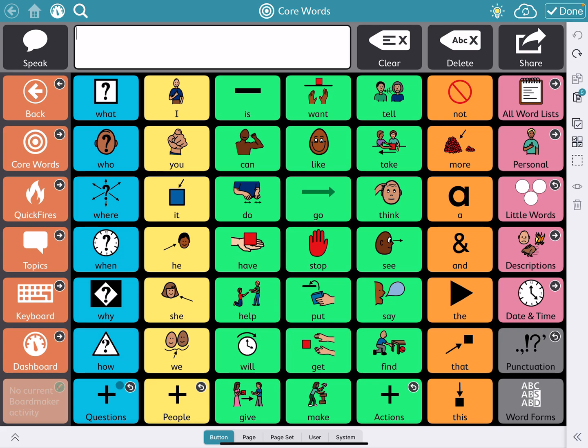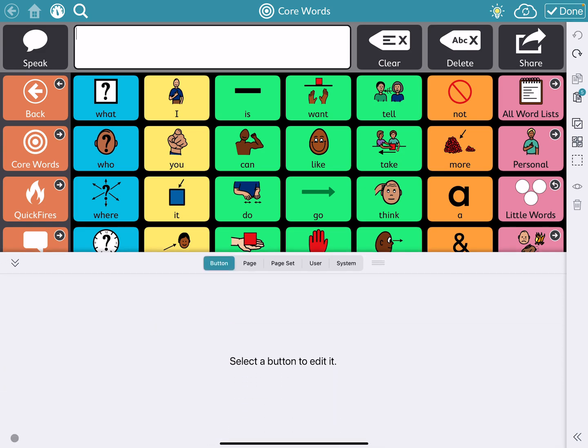We're going to go down to the bottom and I'm going to just expand this menu bar by selecting the little up arrows. Then I can go to a button, so I'm going to pick the button for go.